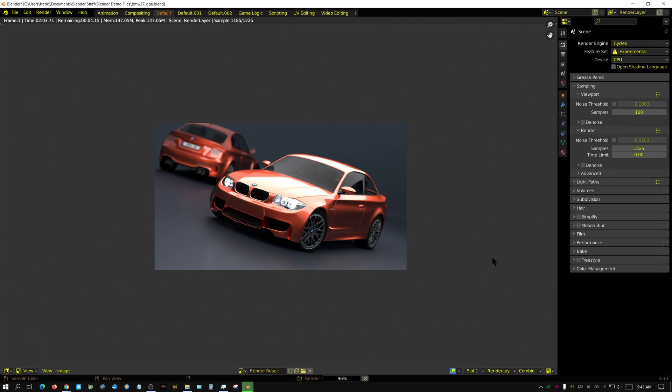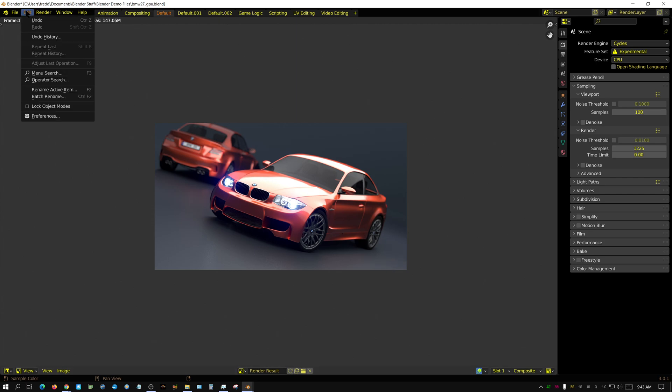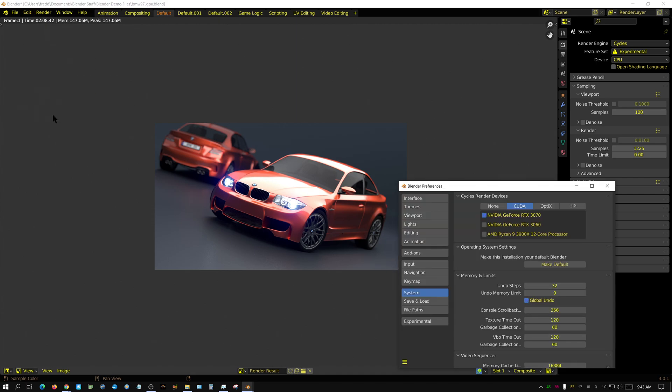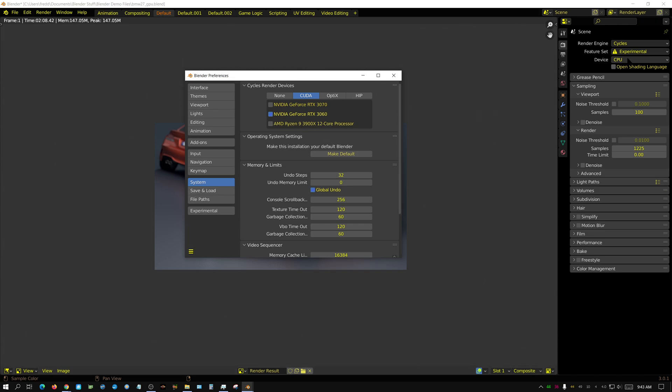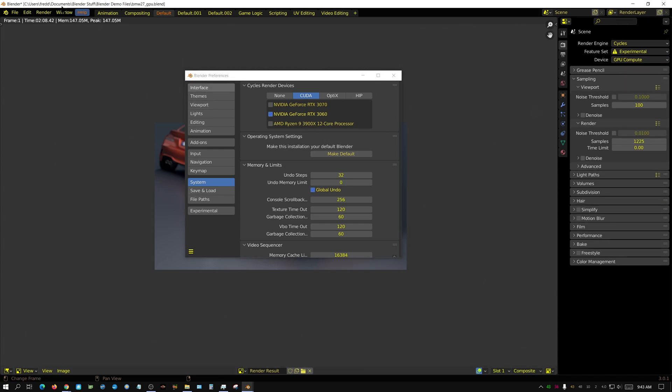Alright, it's almost finished. Got about 25 samples more to go. There we go, two minutes and eight seconds. Okay, now let's open up preferences. As you can see, I have two GPUs. I have a 3070 and a 3060. I'm going to start off with the 3060, which is the weaker of the two, and I'm going to put it in CUDA, which is the less efficient form of rendering.